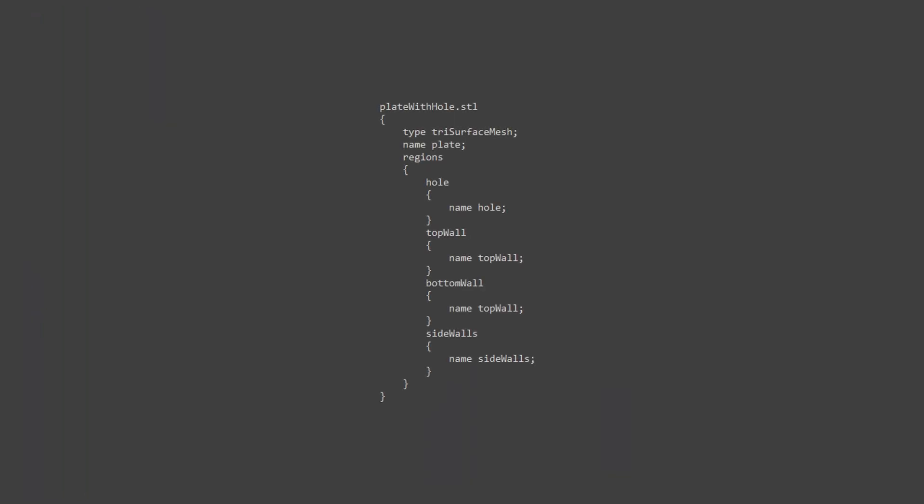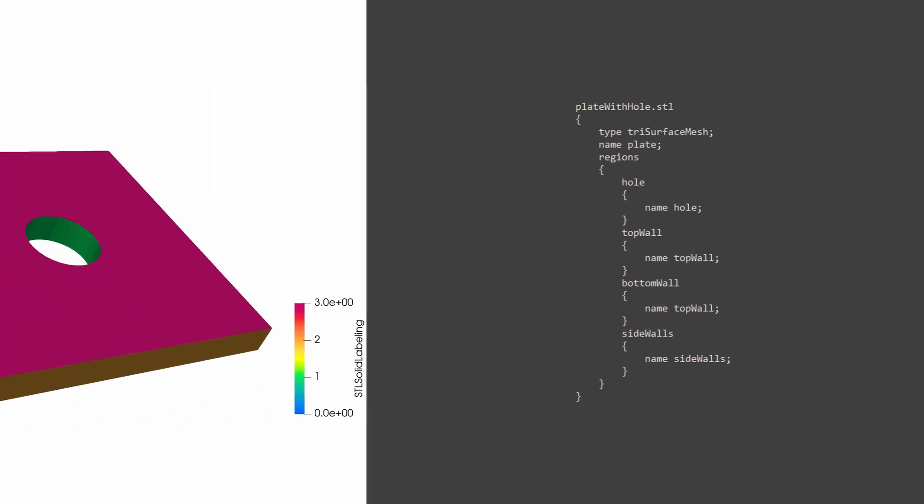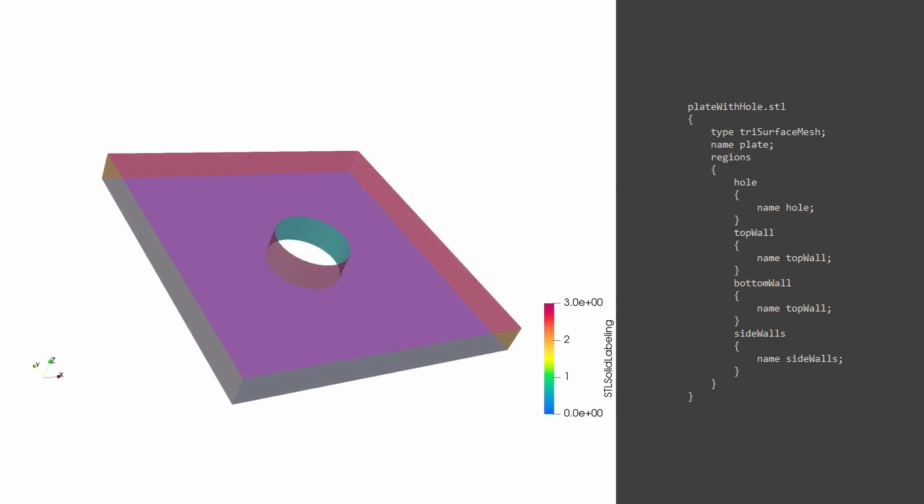The way the geometry is defined now is through different boundaries defined within the STL file itself. We have the hole, the top and bottom walls and side walls. Side walls are the four walls encapsulating the hole and top and bottom are the front and back facing walls.